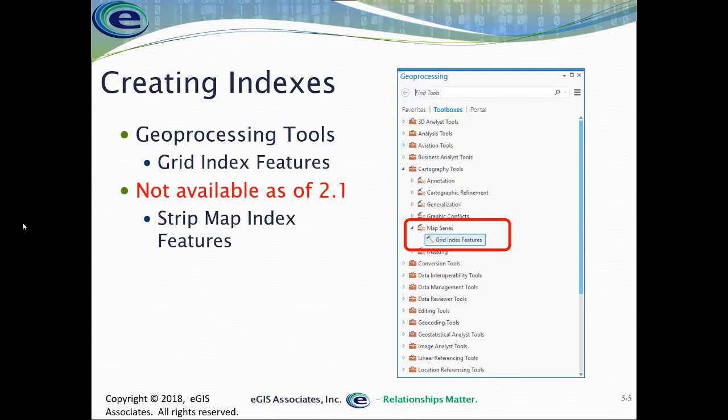As of ArcGIS Pro 2.1, it does not have the tool for a strip map index feature like you have in ArcMap. Hopefully, that will get added in the future. I fully expect that it will. But at least as of version 2.1, it's not in there. So you'd have to jump back into ArcMap and create that using the tool in there if you need one of those types of indexes.